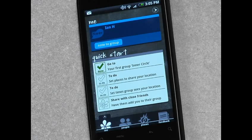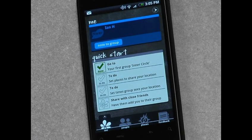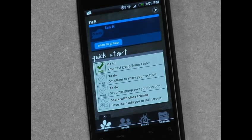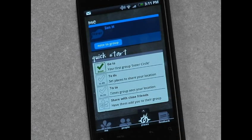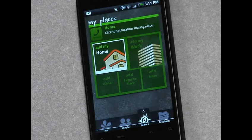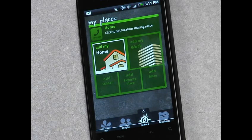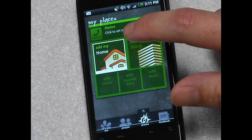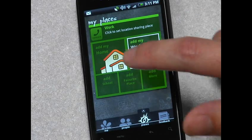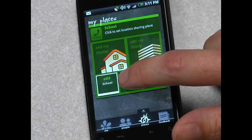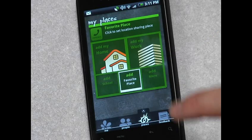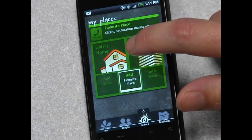And that creates your first group. Near, by default, thinks that there are certain places that you might be willing to share, but it's not everywhere. The way that you get that set up is you go into your places. In this case, you can add your home, you can add your work, you can add places like a school or a favorite place, or you can add any place that you want.